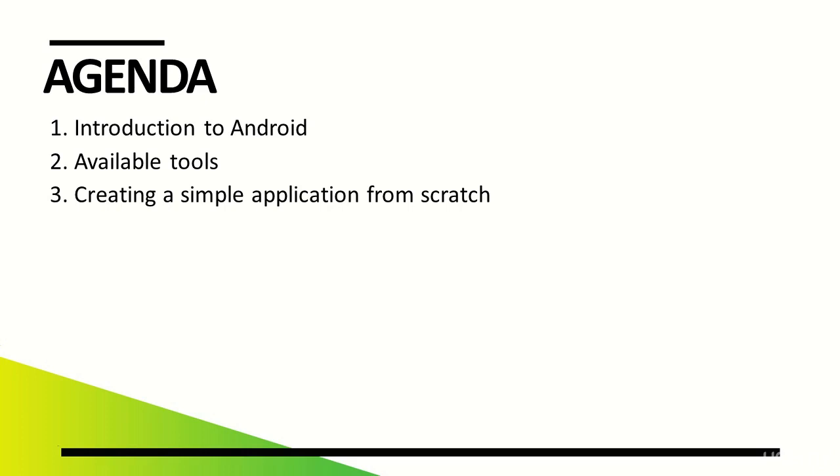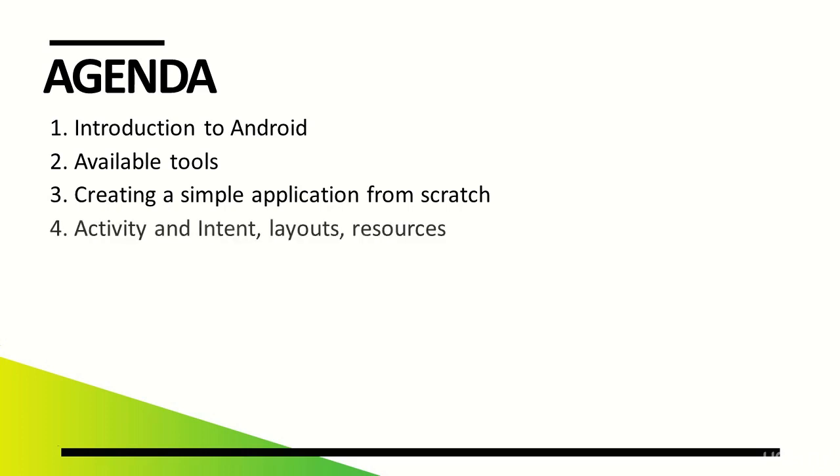We'll also get to know the resources mechanism and learn how they work on various devices. Thanks to this, even after the basic course, you'll have mastered issues such as activity, intent, resources, or layout.